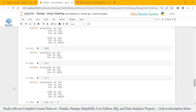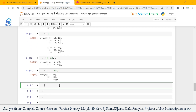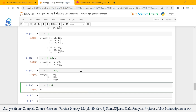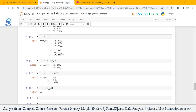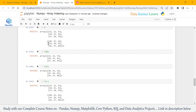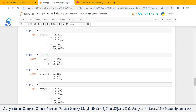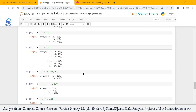Now if I want to extract only element 24, I can write C with indexing 1, 1, 1. When I run this, it extracts element 24. Why? Because it first considers the matrix at index number 1, then considers the row at index number 1 within that matrix, and finally considers the column at index number 1. In that position, it selects 24 and shows 24 in the output. So this is indexing in our 3D array.